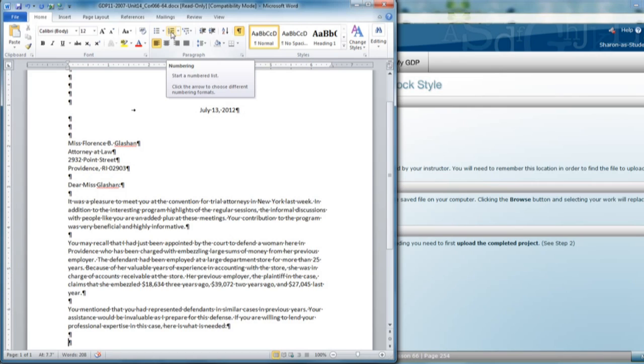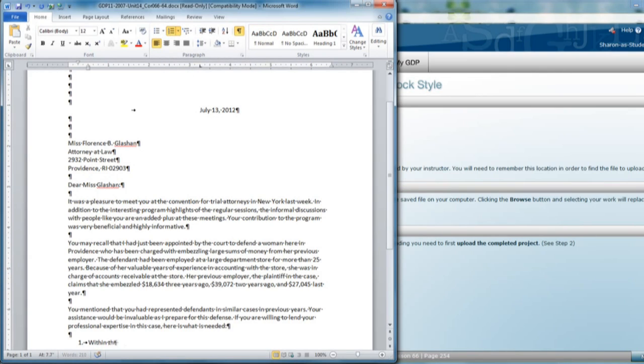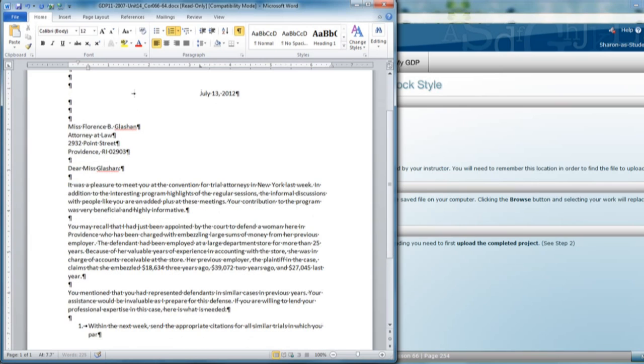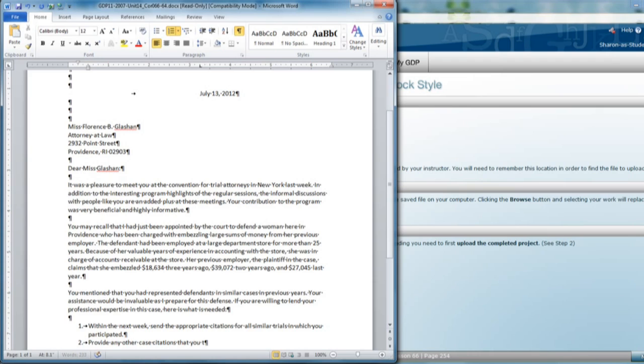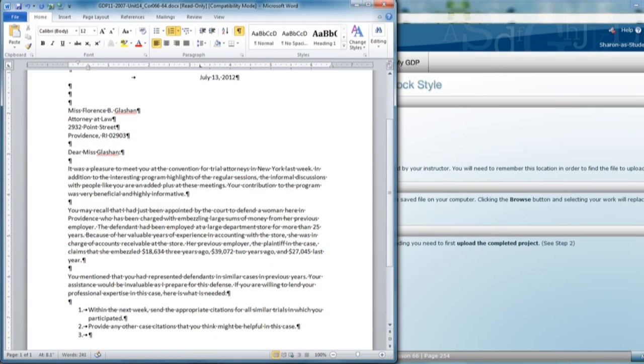You're going to click the Numbering command in the Paragraph group up on the Home ribbon. No indentions are needed. Just start typing item one. You'll press Enter one time and automatically see number two to type the second item in the list. The same goes for number three.